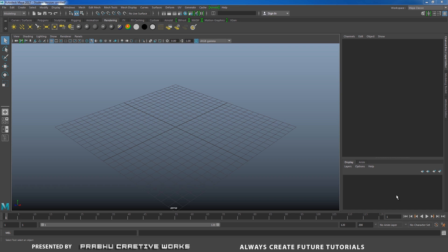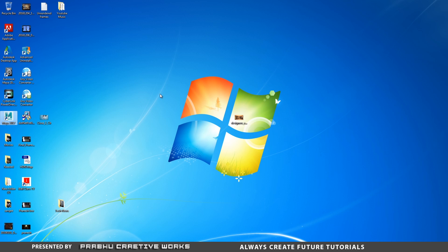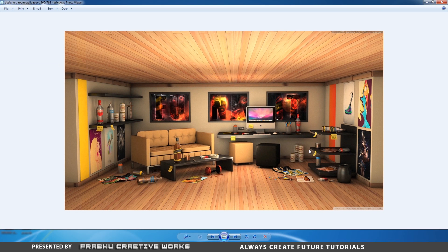Before we get into the actual project, you need to download the reference image. The reference image is available below the description box — I will provide the link, so please download it. After you download, you'll get this file, and we want to import it into Maya.